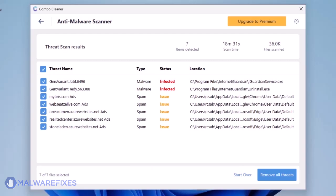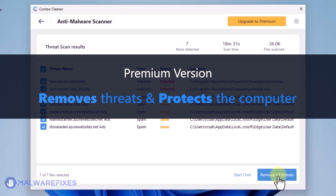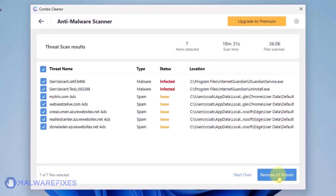Click on Remove All Threats to clean the computer. A premium version of Combo Cleaner is required. This will not only allow you to remove the threats, but also protect the computer from similar attacks.